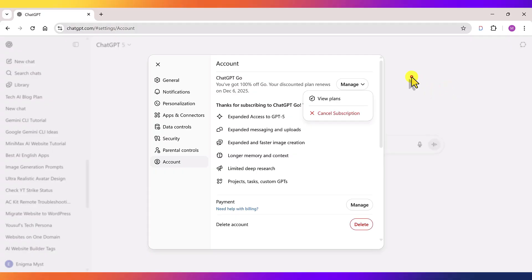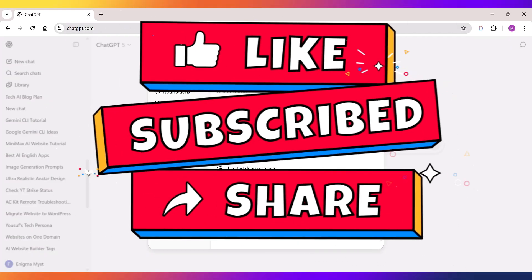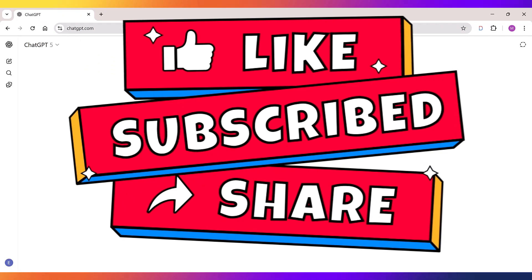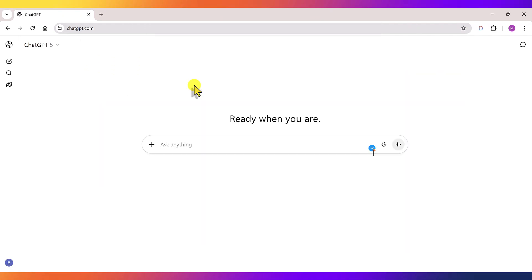And that's it for this video friends. If you found this video helpful, like it, share it with your friends. And if you're new to the channel, make sure to subscribe. See you in the next video.